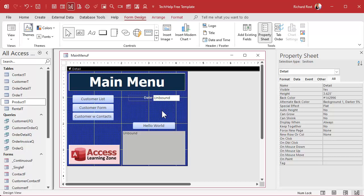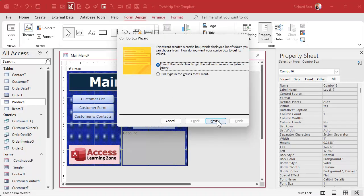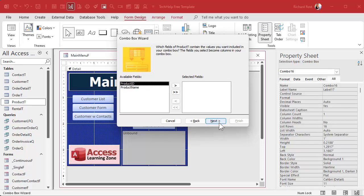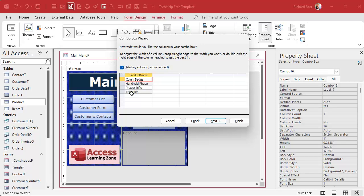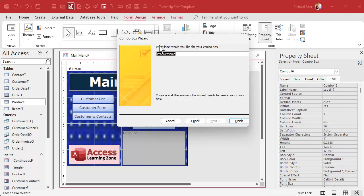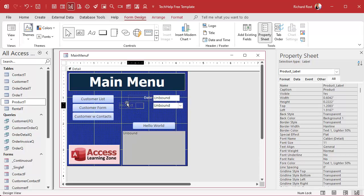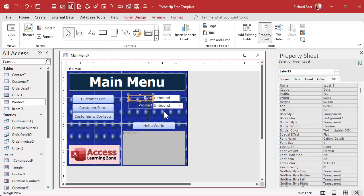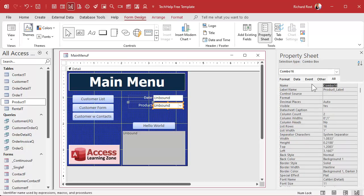For the product, let's make a combo box so the user can pick from a list. I'll drop a combo box on the form and use the wizard. We're looking up values from a table or query — specifically the product table. Bring over both fields: the ID and the name. Sort by product name. The key column is hidden. Label it 'Product' and click Finish. There's our combo box — I'll resize it and line it up under the date field. One pet peeve: the wizard names it combo16, so let's rename it to 'product combo'.